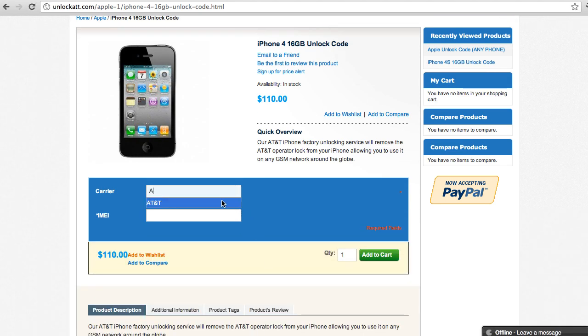I'm going to use AT&T. And we're going to type in the IMEI number here. If you don't know your IMEI number, you can just dial asterisk pound zero six pound from your iPhone and your IMEI number will appear on the screen.